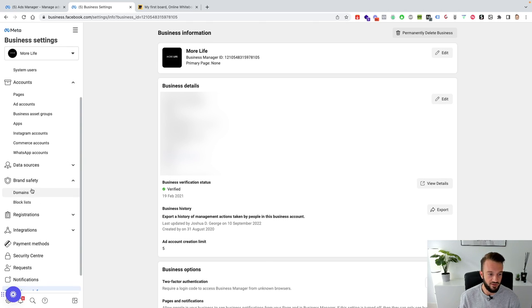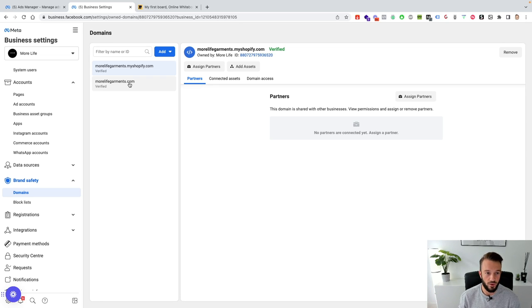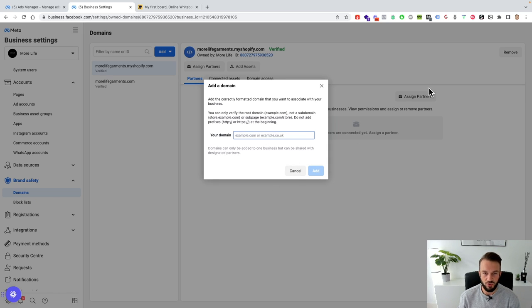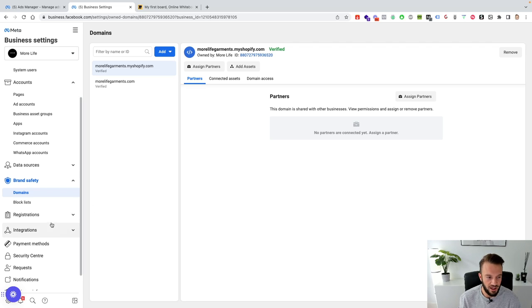Second, go to Brand Safety and Domains and verify the domain so Facebook knows where you're sending traffic, that it's a legitimate website complying with Facebook's policies. Click Add, create a new domain, and enter the root domain — so not www.google.com but google.com, or in your case your actual Shopify store. You'll get three options; just walk through the steps. I usually go for adding a TXT file in the DNS settings of the website. You do it once and it's set and forget.